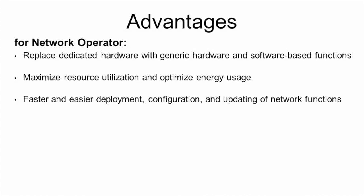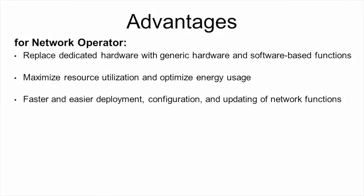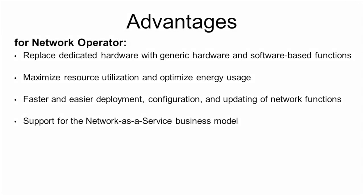For instance, faster and easier deployment configuration and updating of network functions is possible, when new services or updates or patches of existing services need to be deployed all over the network.